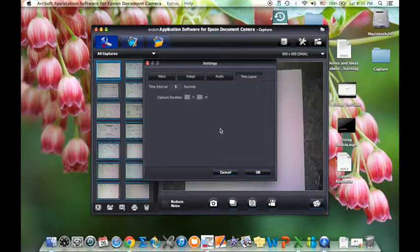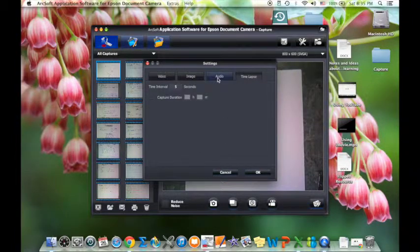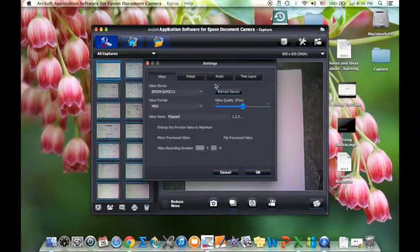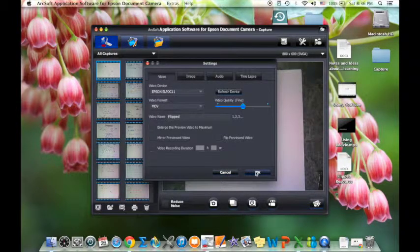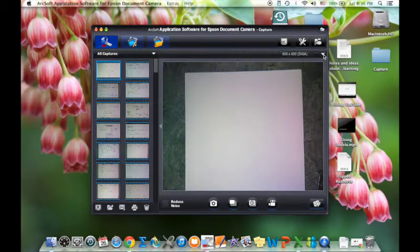Time lapse is another option — it won't take a still photo but will take a series of photos you can play back as time lapse photography. If you're going to use the document camera primarily to record video like I do, I just check the video and audio tabs to make sure they're set the way I want, and then press OK.